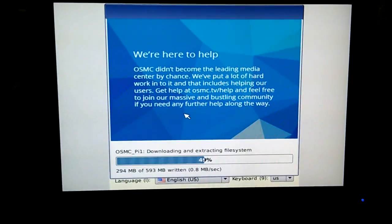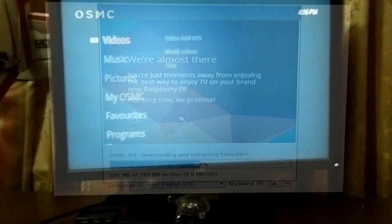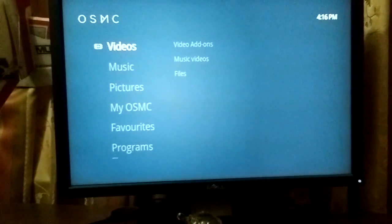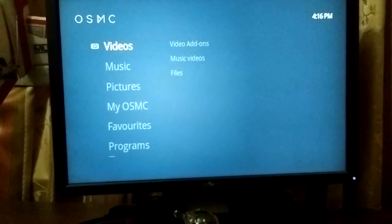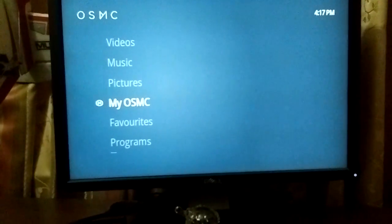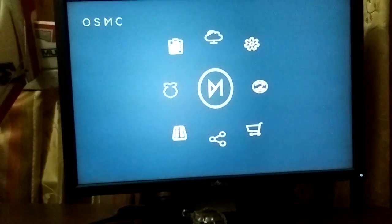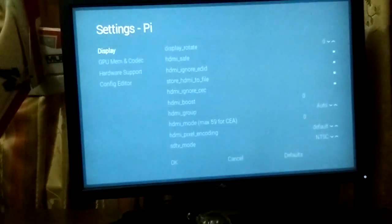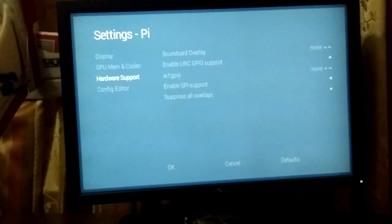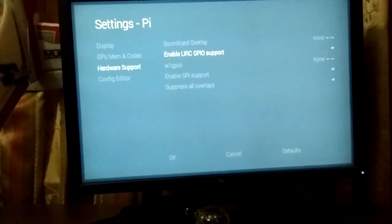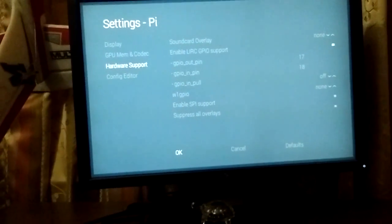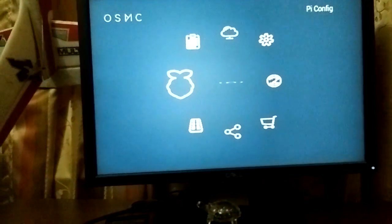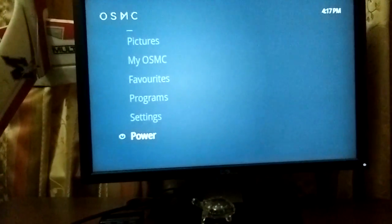Once you have that ready and attached to the Raspberry Pi, we can go ahead and see how to configure it. As you can see, I am currently installing OSMC. Once the installation is complete, we will be seeing the screen. Before we can configure our remote, we need to go into myOSMC settings and enable LIRC. We will go to myOSMC and go to PI config. Then, we need to go to hardware support and we will need to enable LIRC GPIO support.